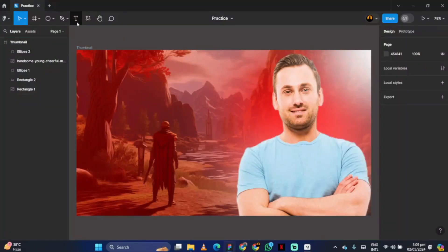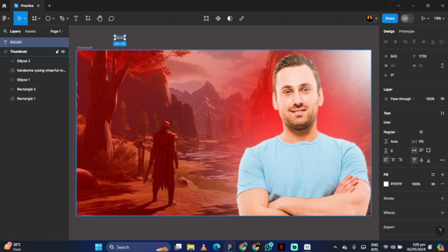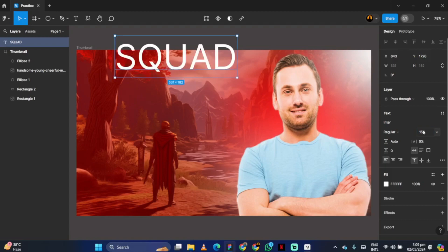If you want to add text, simply write what you want. For example, I am going to write squad victory. First, write squad.